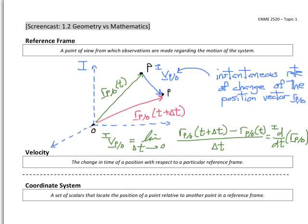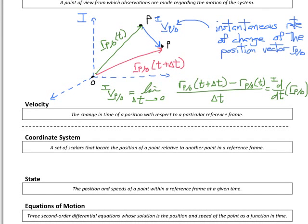Stated qualitatively, velocity is the change in time of a position vector with respect to a particular reference frame. In this case, our reference frame is I, which we'll also define as the inertial reference frame. So far we've only dealt in geometric concepts — our position vectors and velocity vectors have magnitude and direction, but it's only been geometry. To actually work these problems, we need to quantify them, and so we turn to coordinates. A coordinate system is simply a set of scalars that locate the position of a point relative to another point within a reference frame.